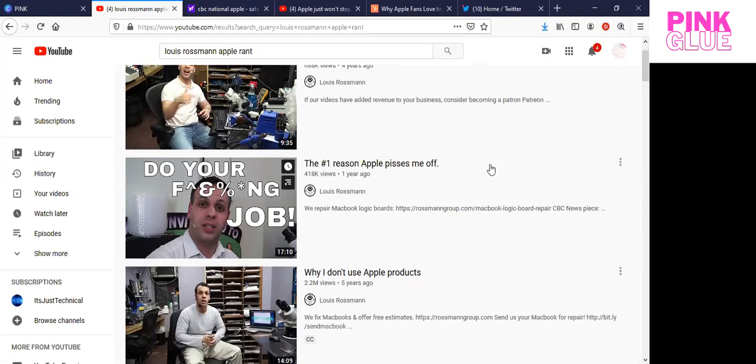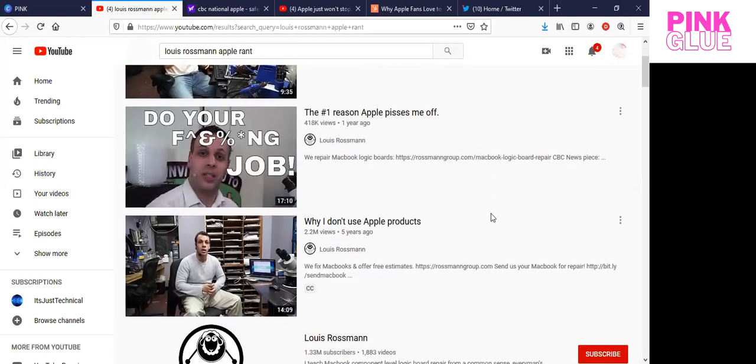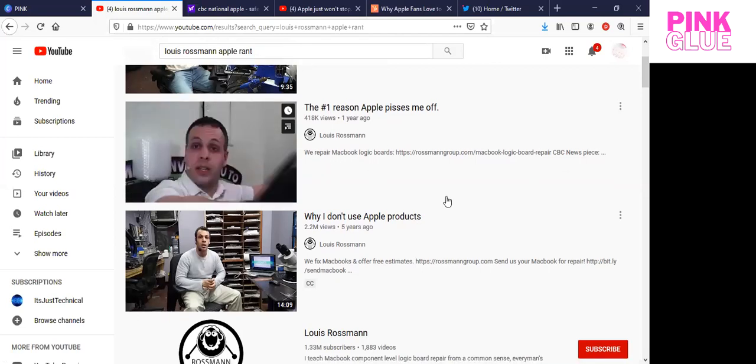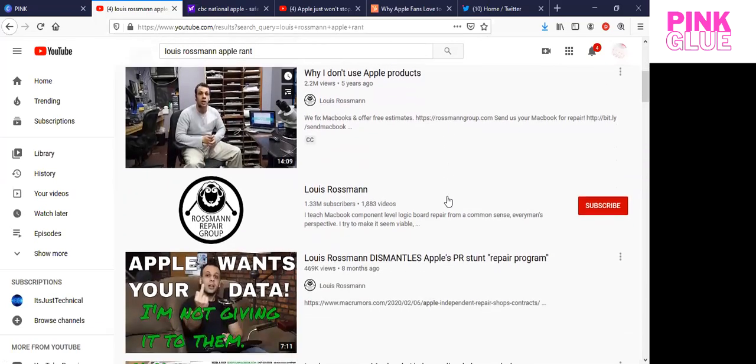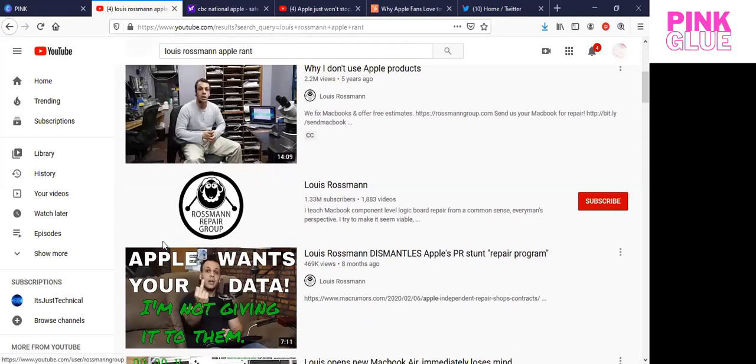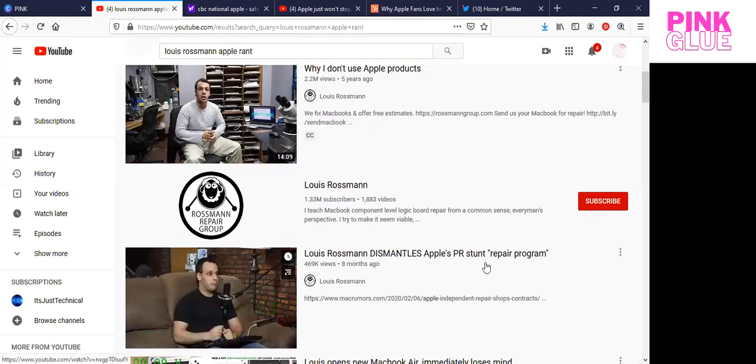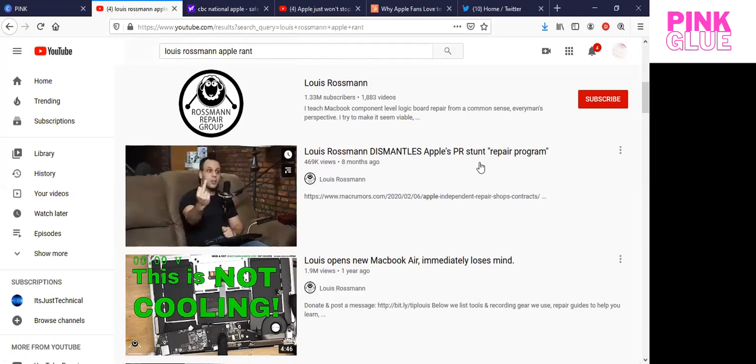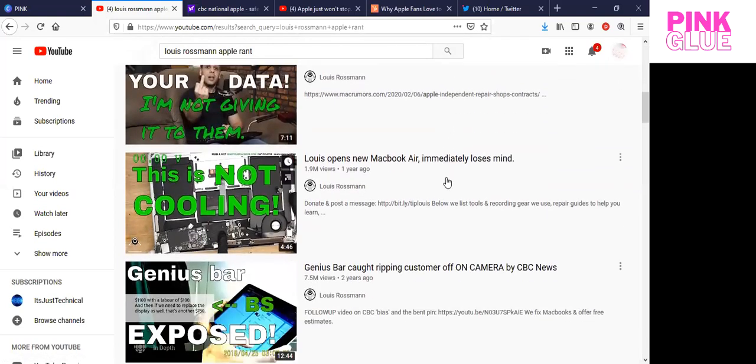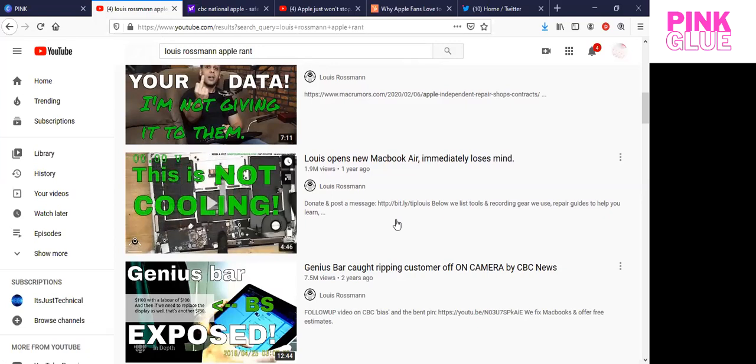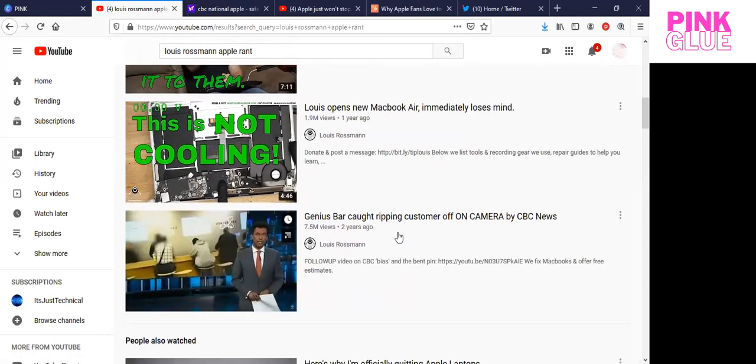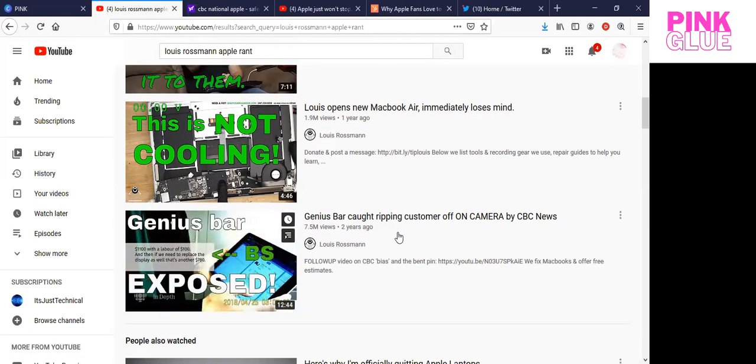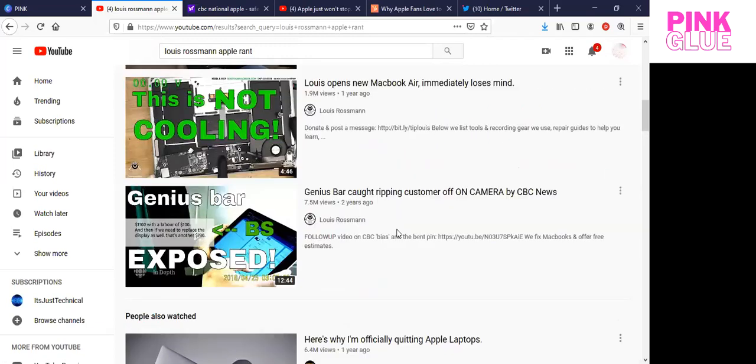But anyways, Louis's perspective from being a man in the trenches and sincerely knowing what can be provided and what cannot has been really enlightening for me. So thank you, YouTube. I really appreciate the feedback on this one. So the next one is the number one reason Apple, and then we repair MacBook logic boards. And he goes into that. That was one year ago, five years ago, why I don't even use Apple products. And so he goes into that. Apple wants your data.